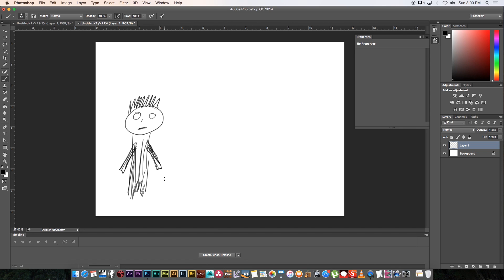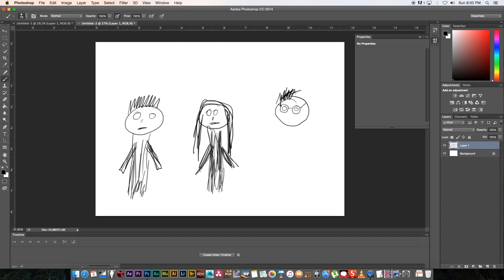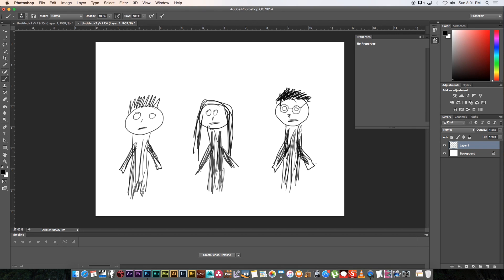Your storyboards don't have to be works of art — they're basically just for you to visualize your framing, and that's good enough. Now let's draw our second character, a female: long hair, eyes, mouth, a nose, a body, and some arms. Then one more character — I'll give this one glasses, maybe a professor type, with spiky hair, a mouth, a nose, a body and arms.